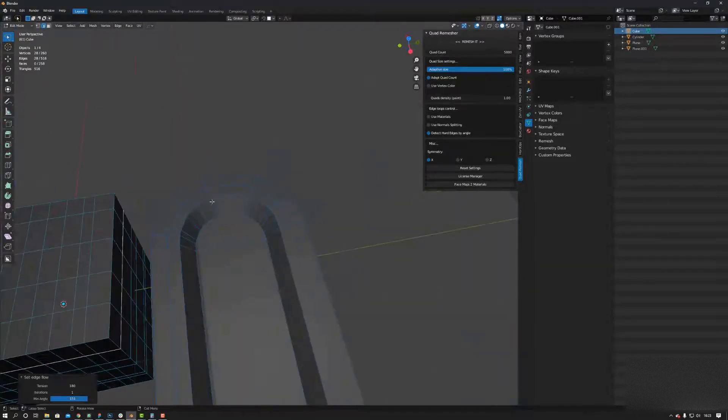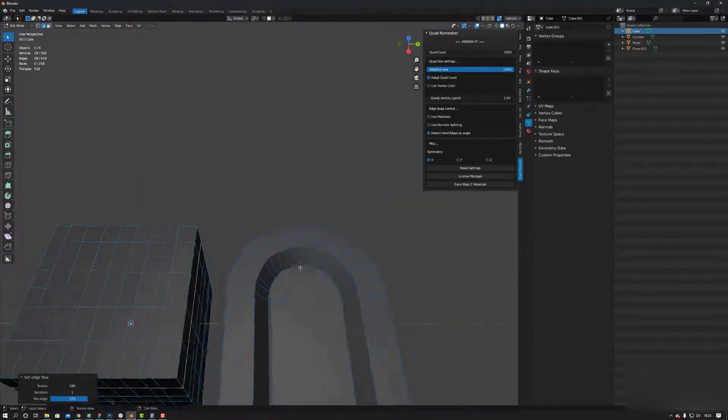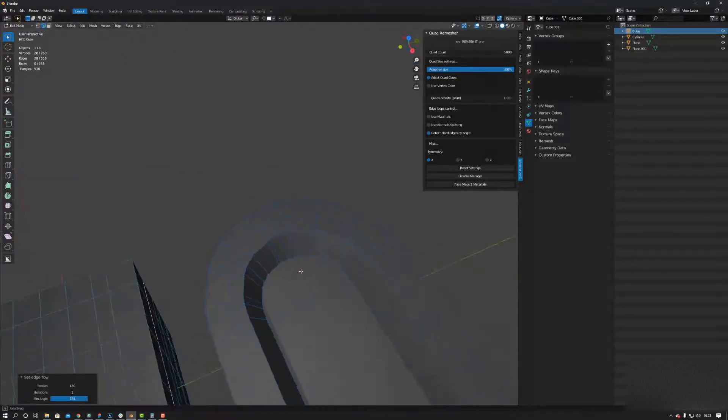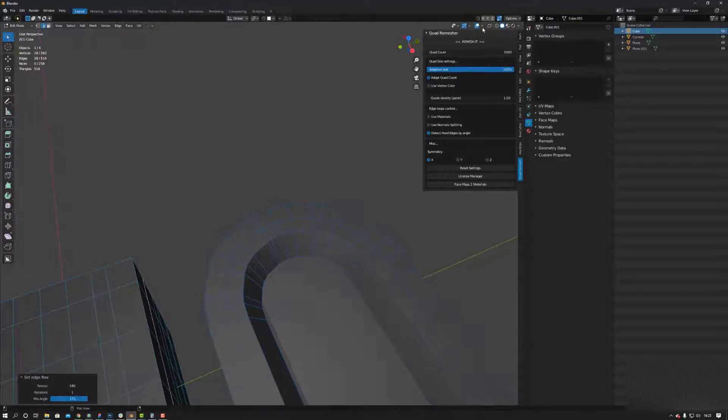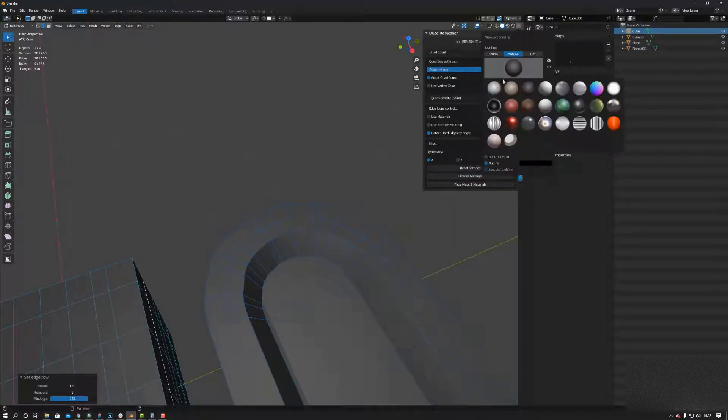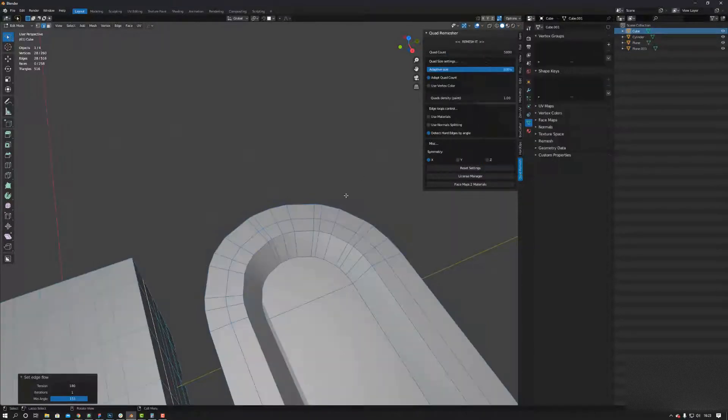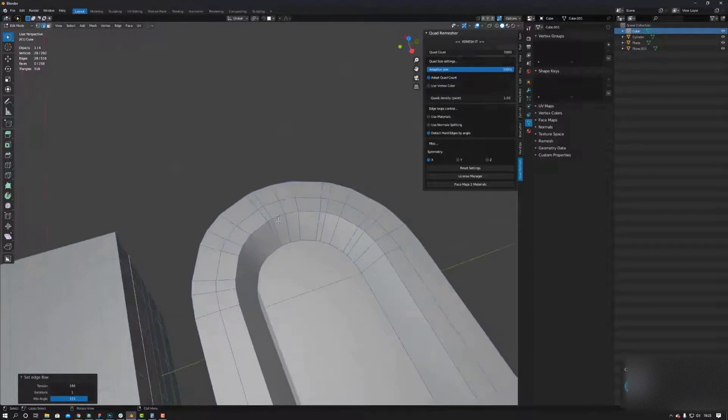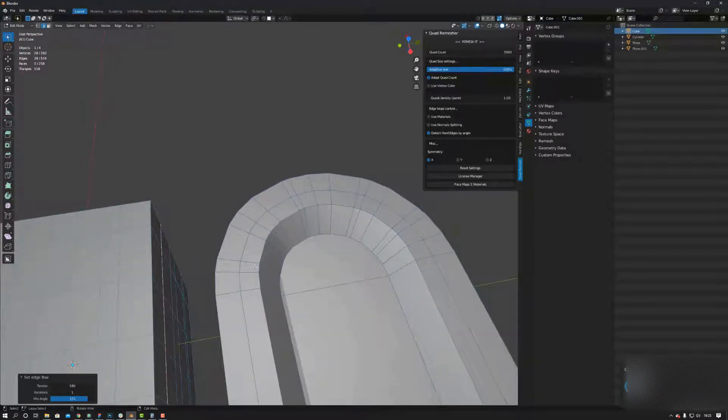You can use it in situations like this as well. Say for example you've got your curvature here. Let me change the matcap so you can see a bit better.